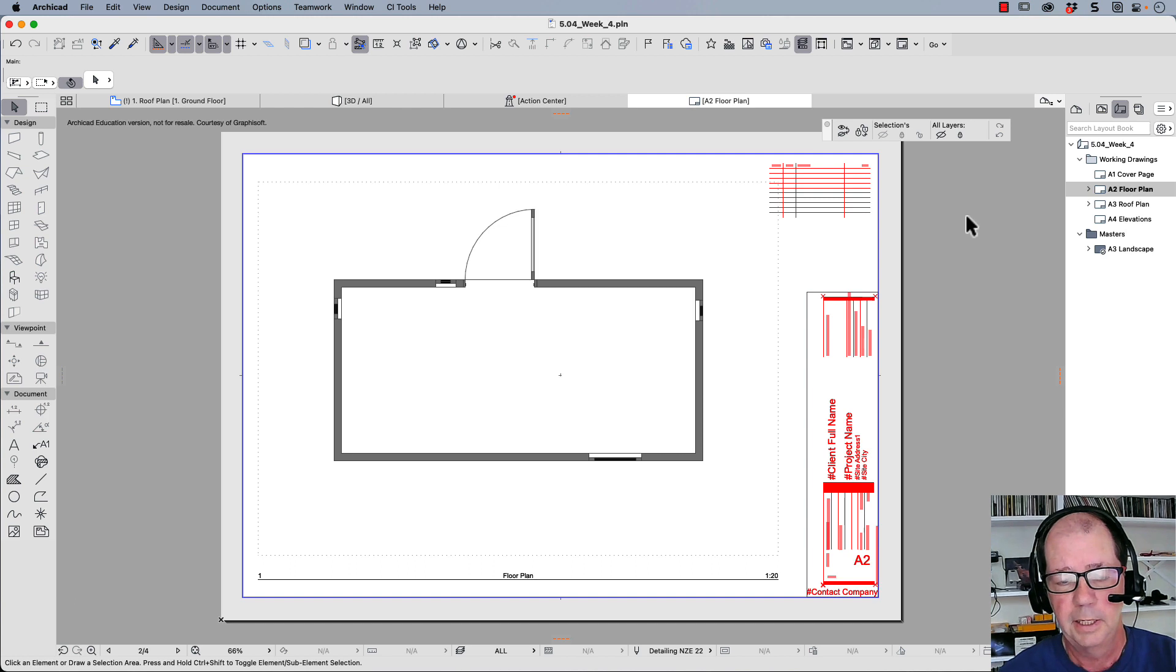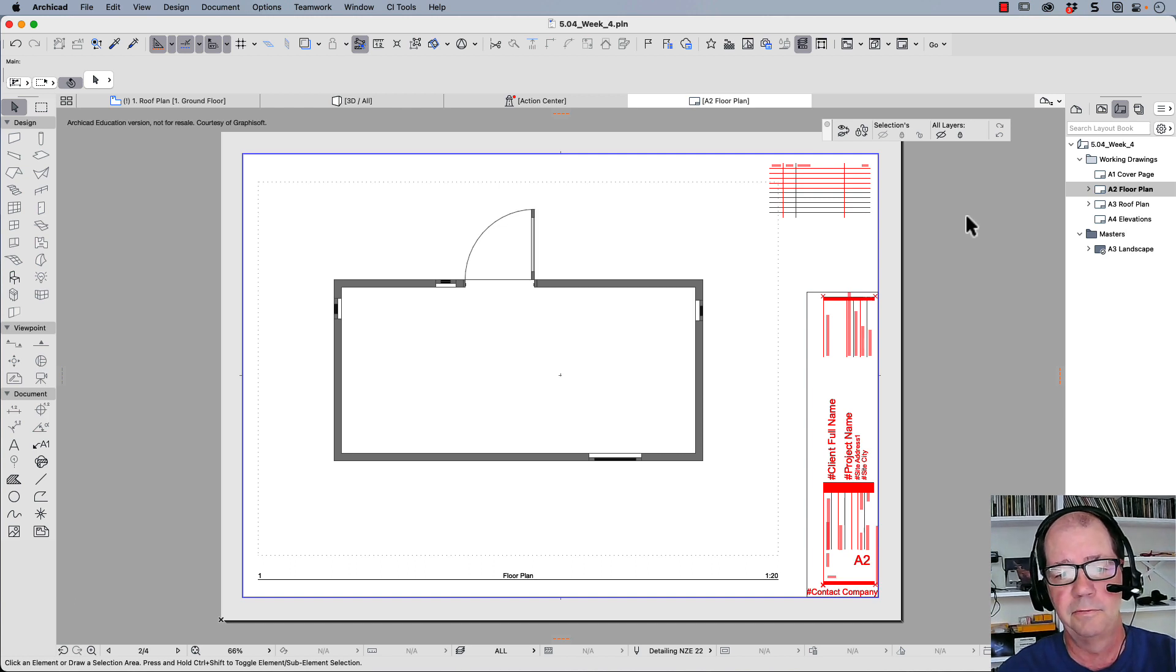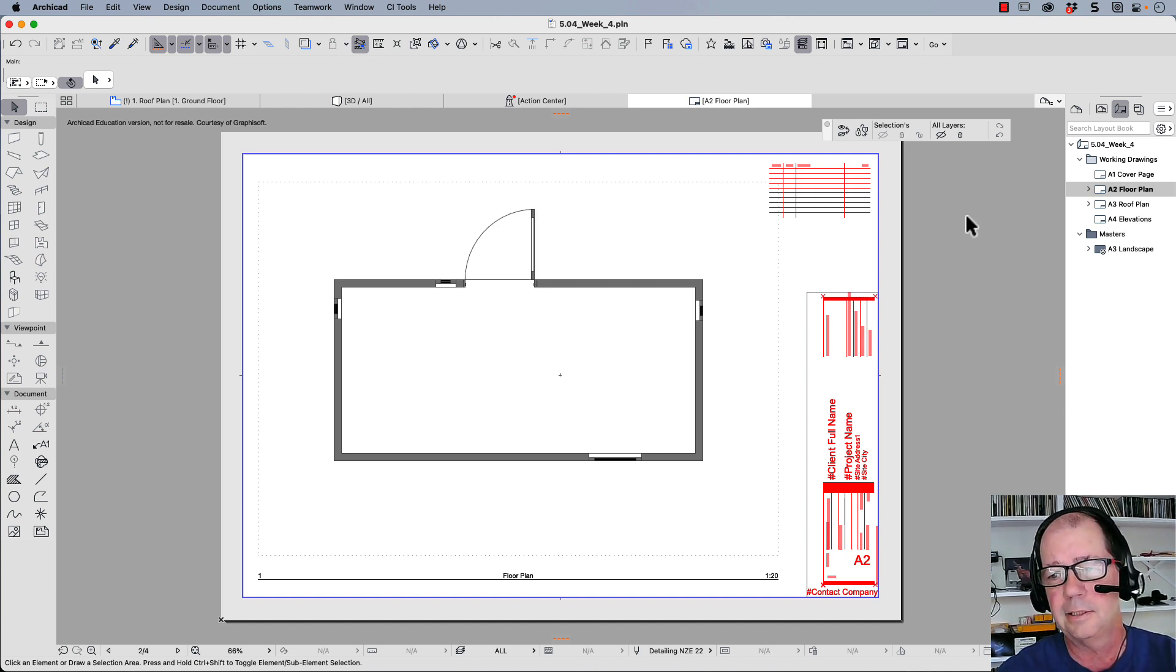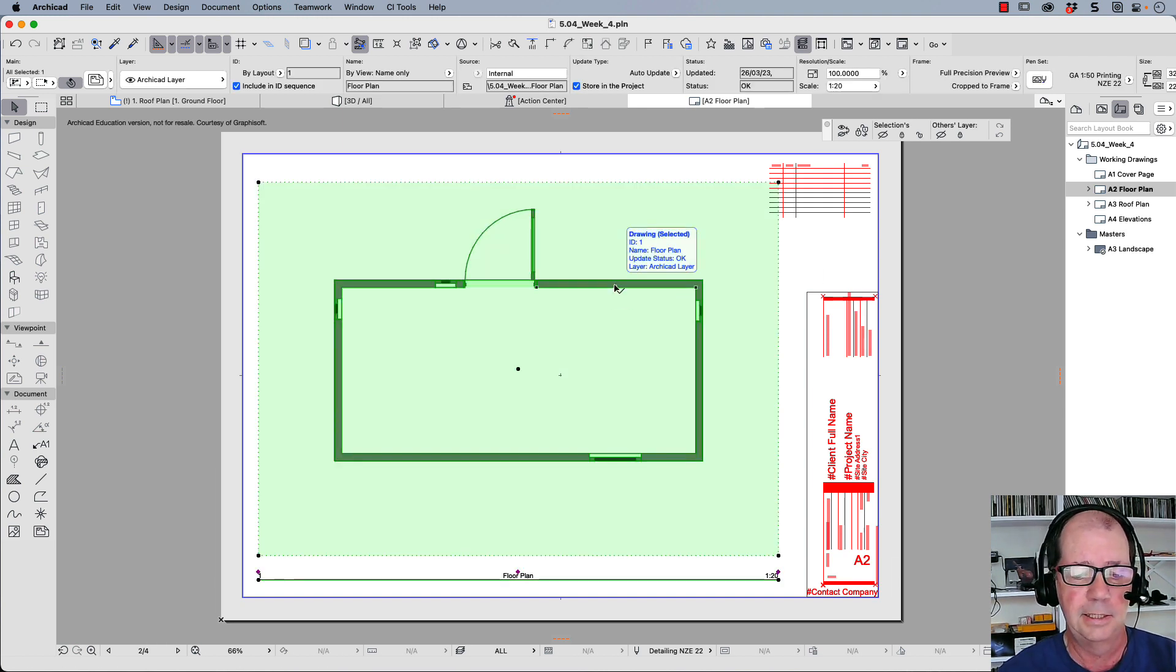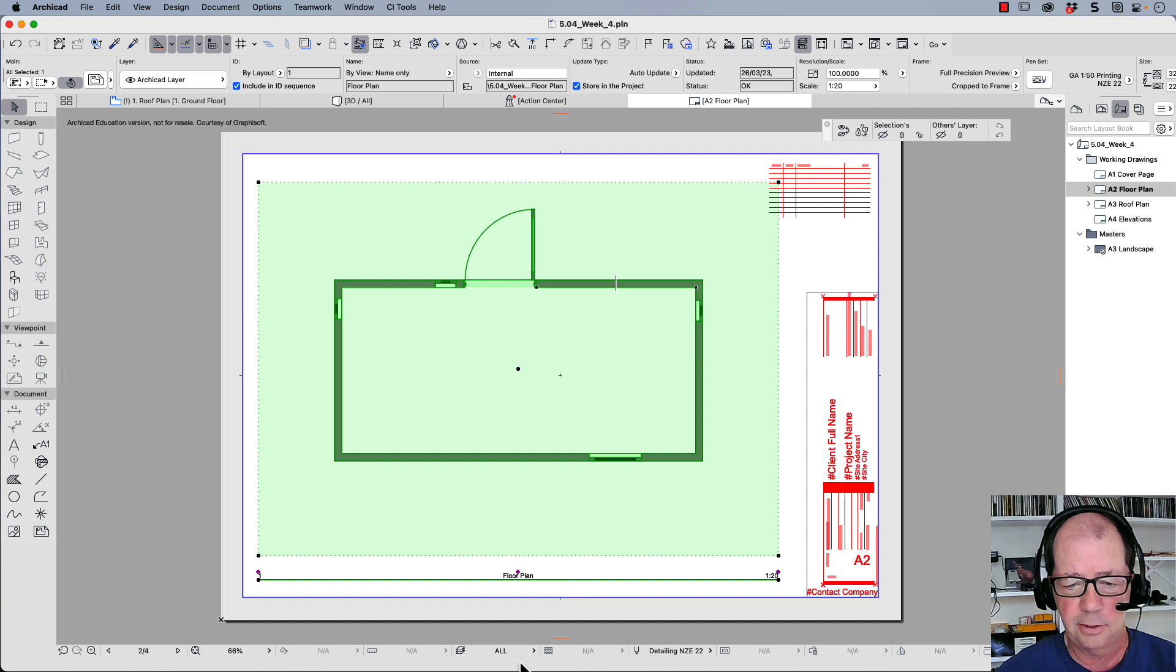Now did you notice that the roof coverings were visible and then suddenly they disappeared? And they disappeared because this drawing here, or this saved view, is linked to the layer combinations.